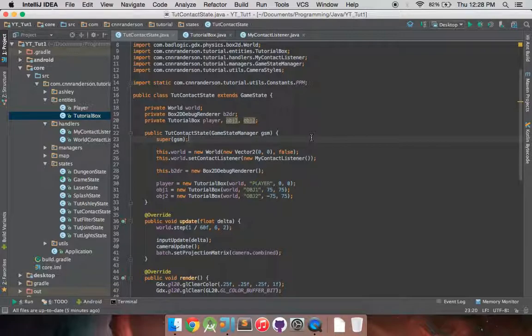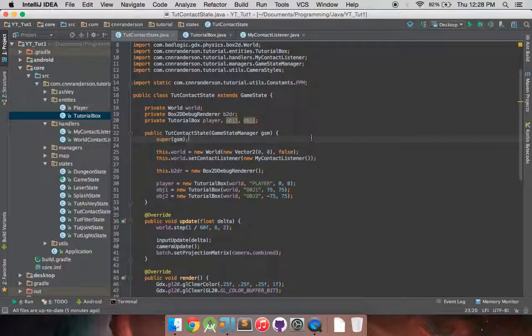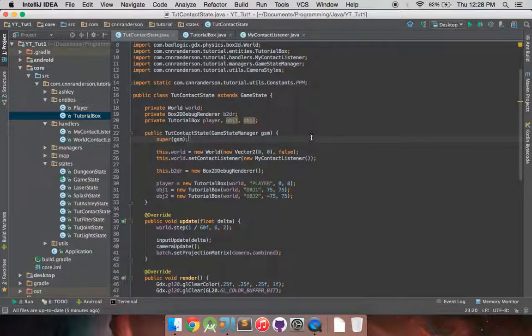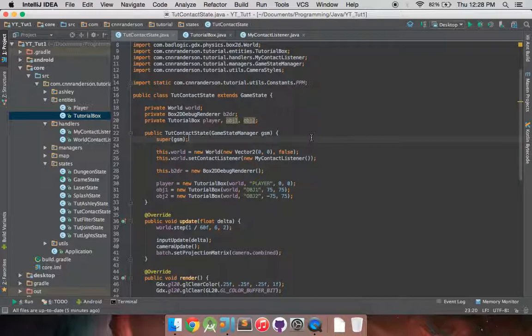It wasn't very apparent, I felt, from the previous video what you could actually achieve with the interaction between two bodies making contact with each other because all we had was a simple system.out.println and that's not necessarily a fun thing to just do, especially for a game and your player or your user won't be able to see that kind of stuff.